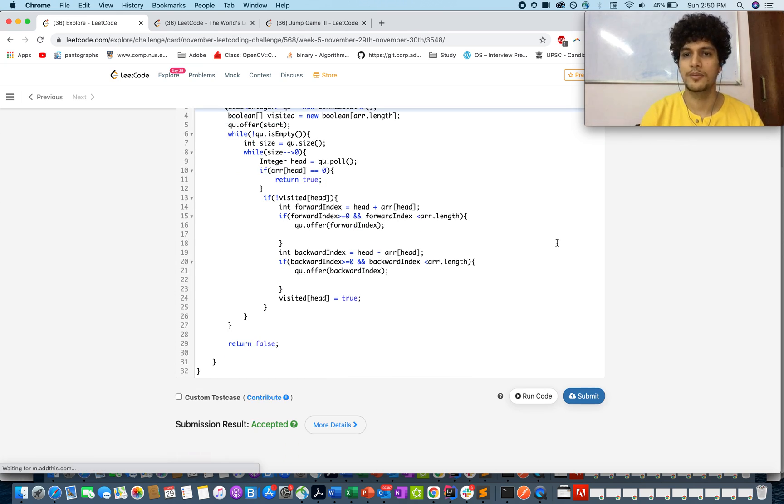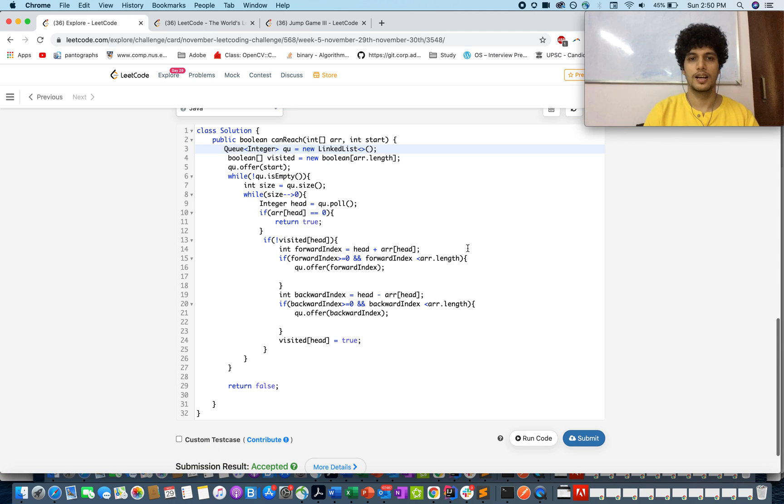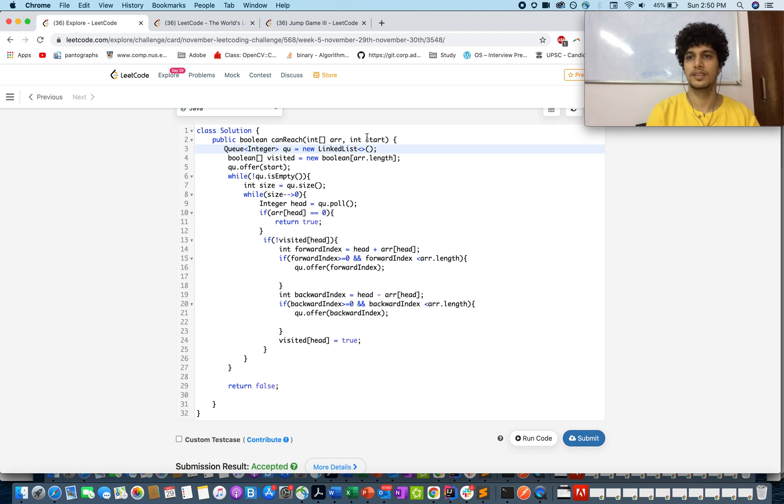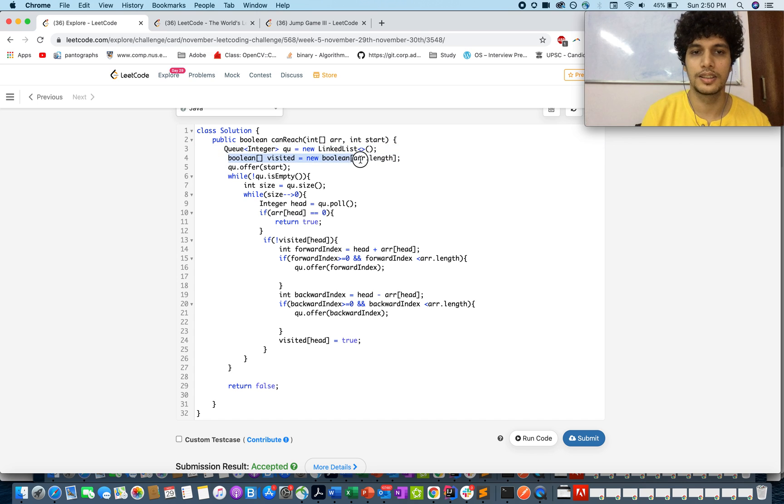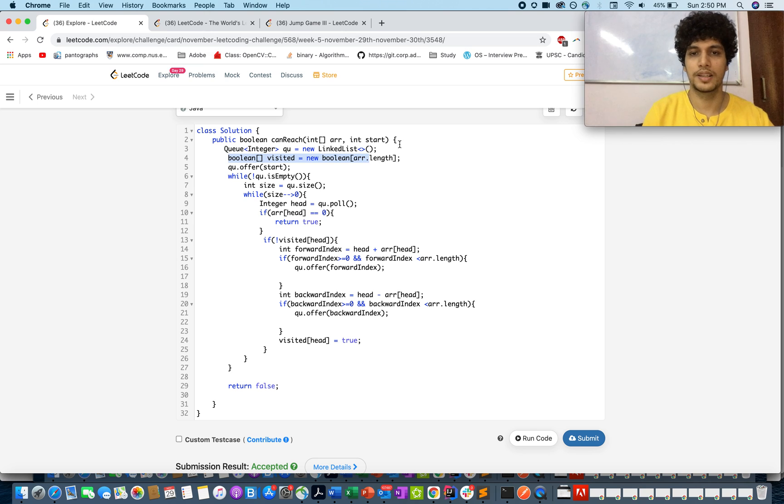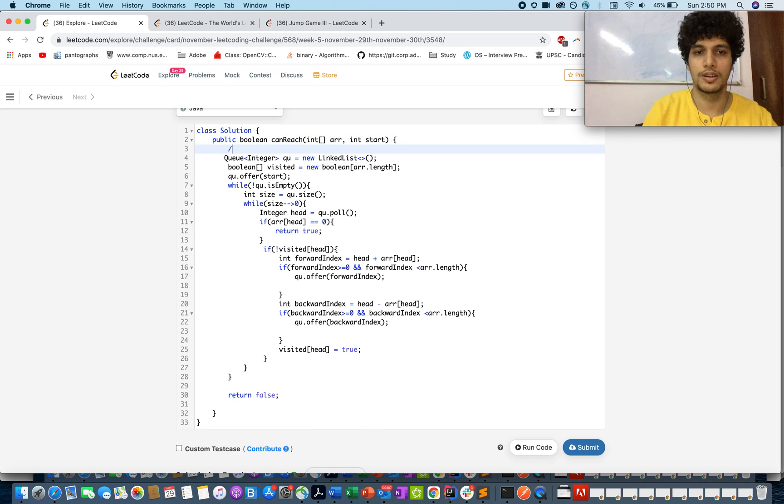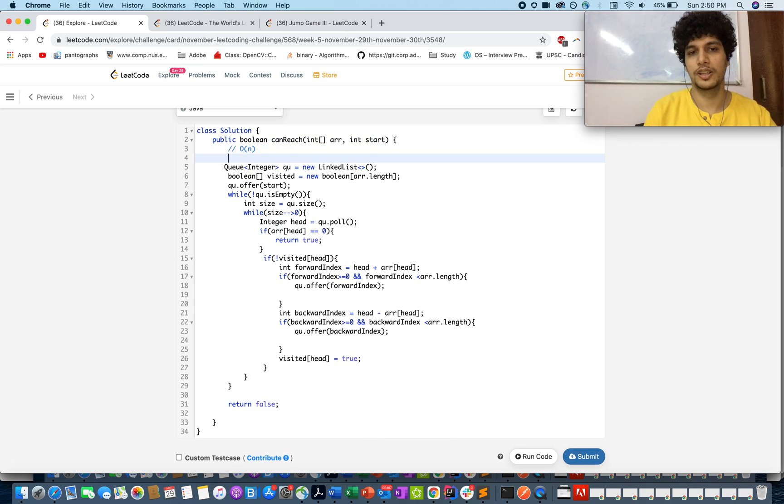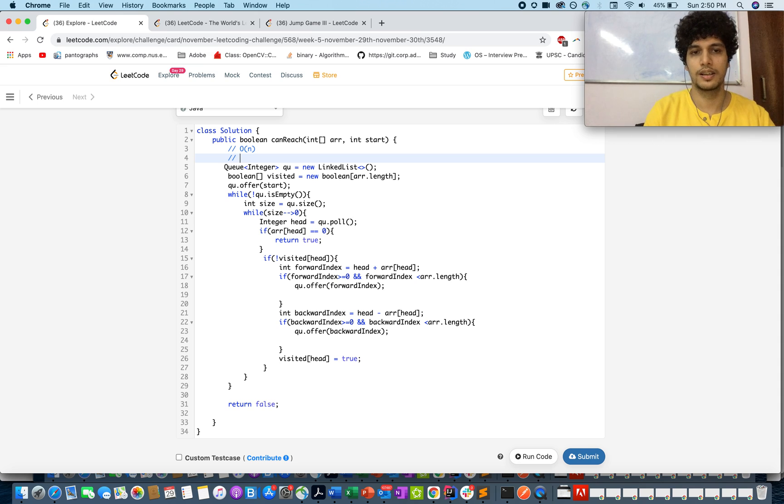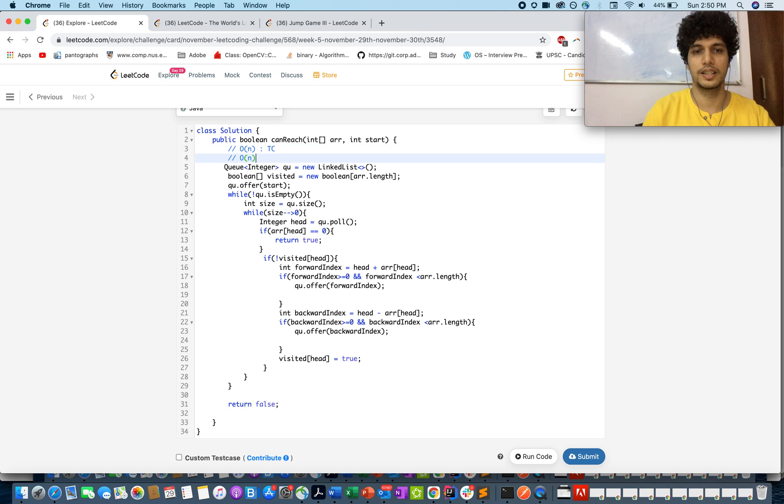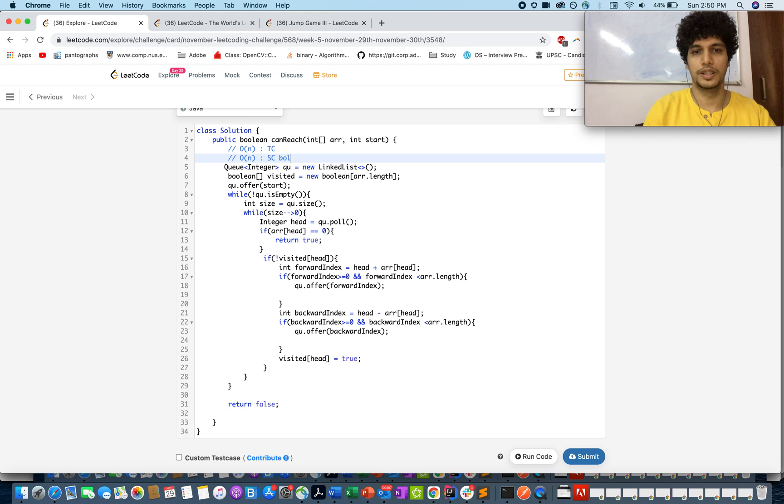Let me talk about the time complexity. Here you will be going through each node once in the array since you are maintaining a visited array. The time complexity would be equal to order of n. And so is space complexity because you are maintaining the boolean array too.